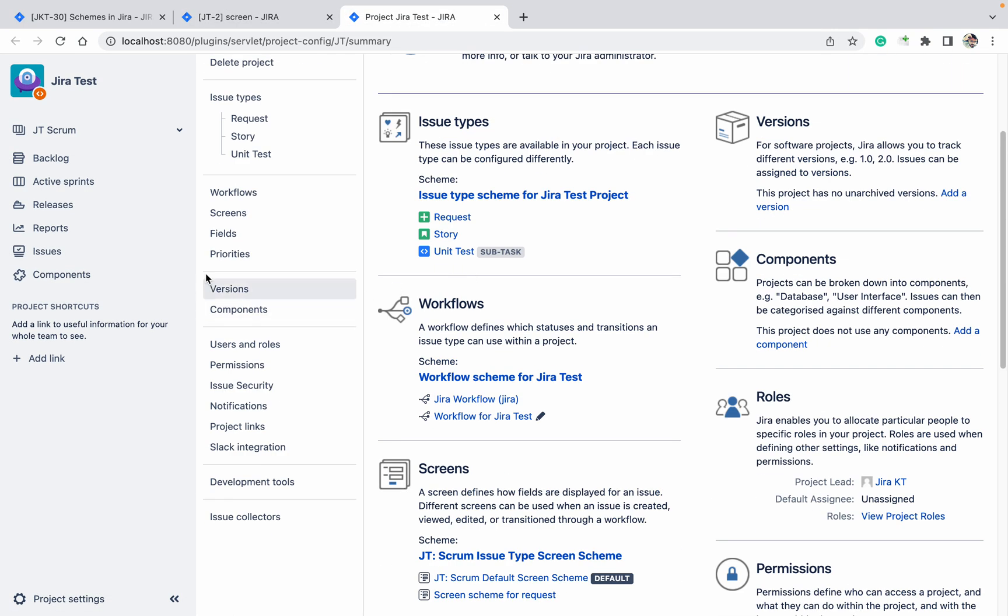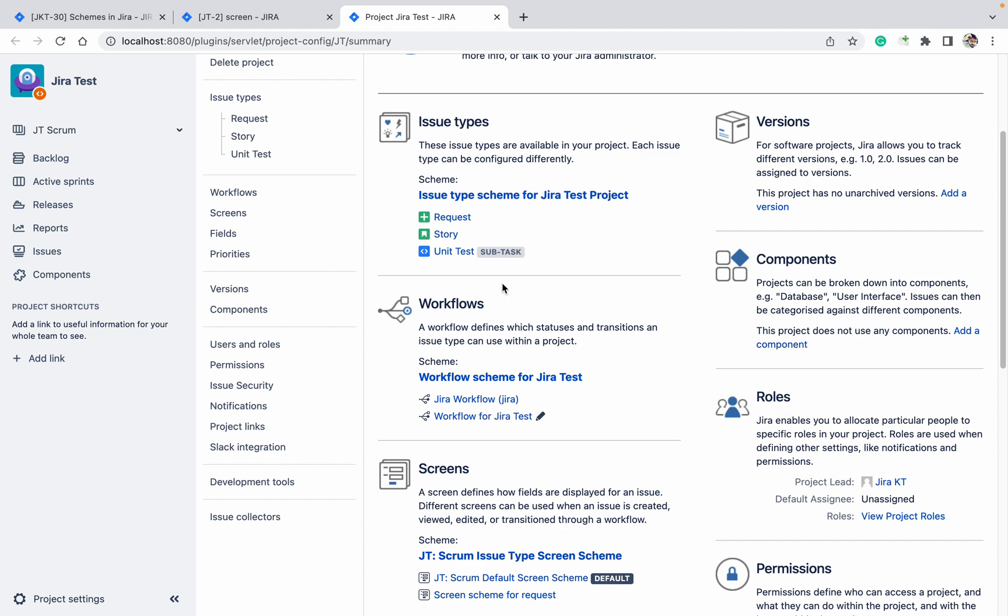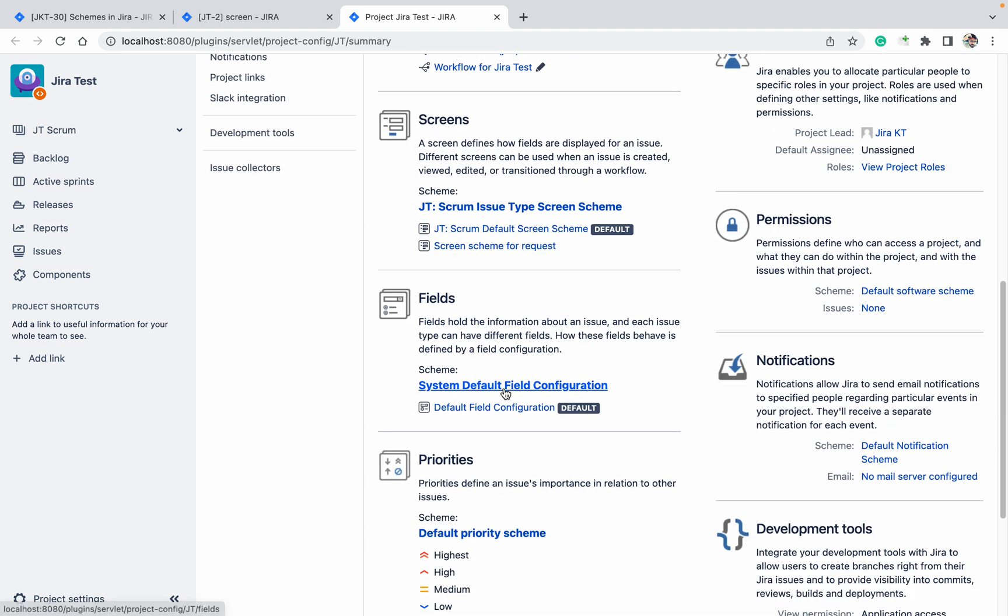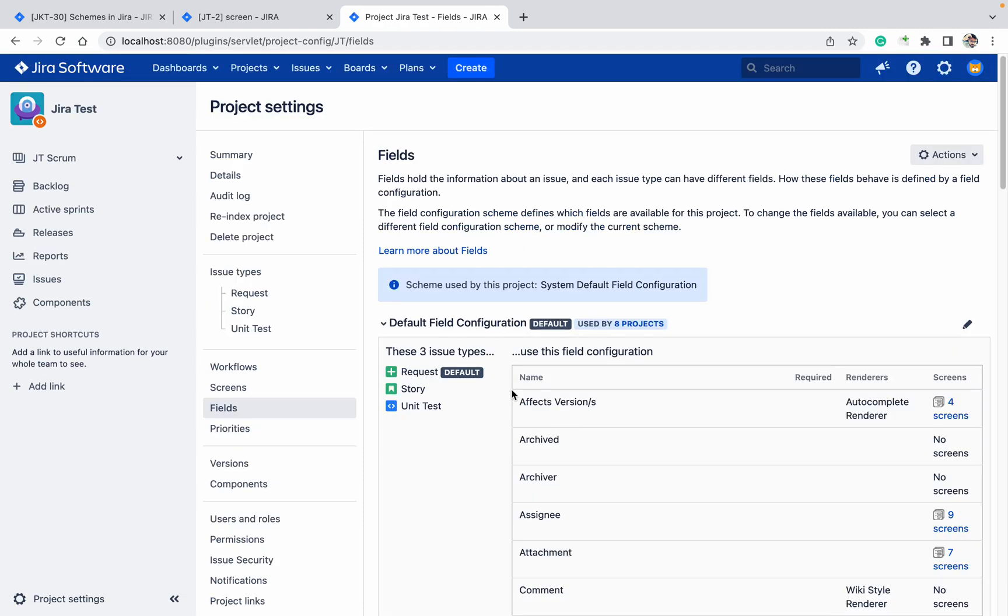Field configuration is basically for issue types - different issue types like bug, story, subtask, etc. That will associate with the scheme, and scheme will associate with the project. You can see it's used by 8 projects.